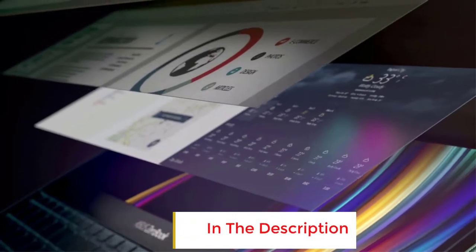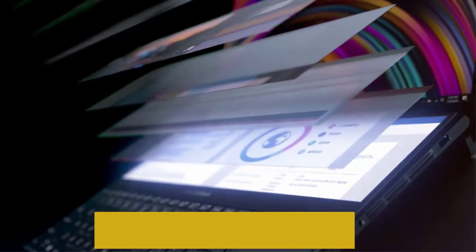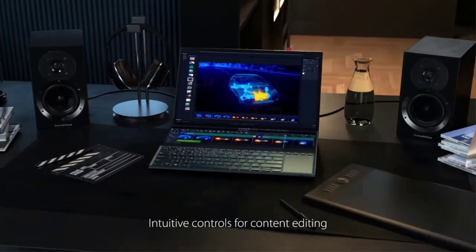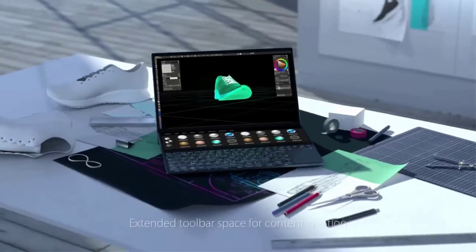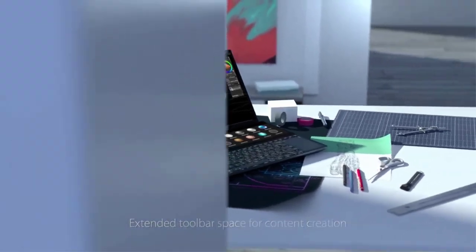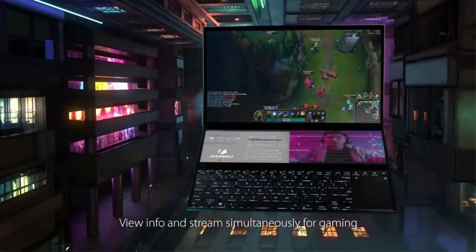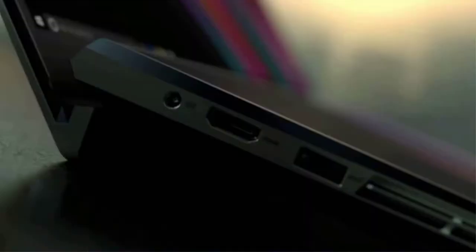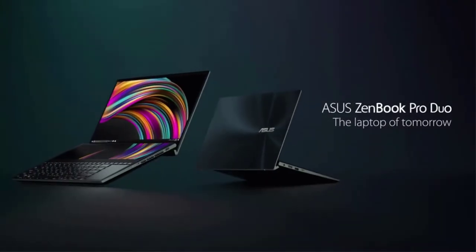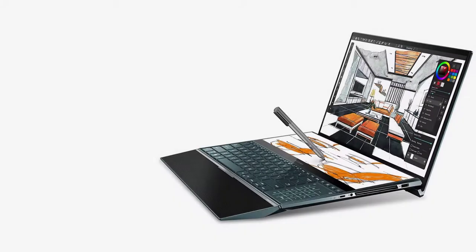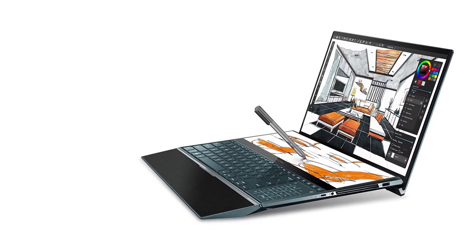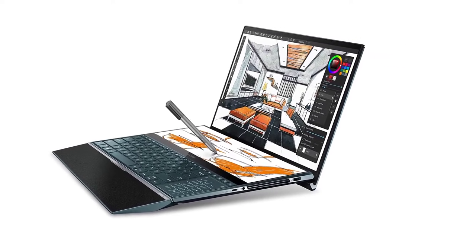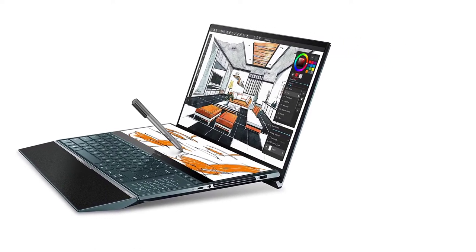Possibly the best thing about this laptop is the secondary touch screen above the keyboard. It allows for easy app switching and can be a paint palette when creating digital art. It has a secondary touch screen, large internal storage space, ample RAM, and an OLED screen.